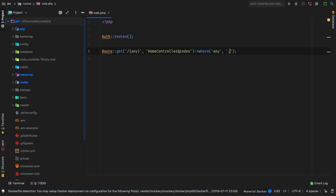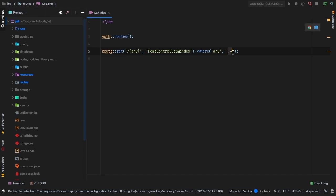It's going to be a period, meaning any character at all, and then an asterisk. In regular expression, this simply means zero or more times. So match anything, zero or more times, basically everything, no matter what character it is, it is going to be matched and sent over into the home controller.